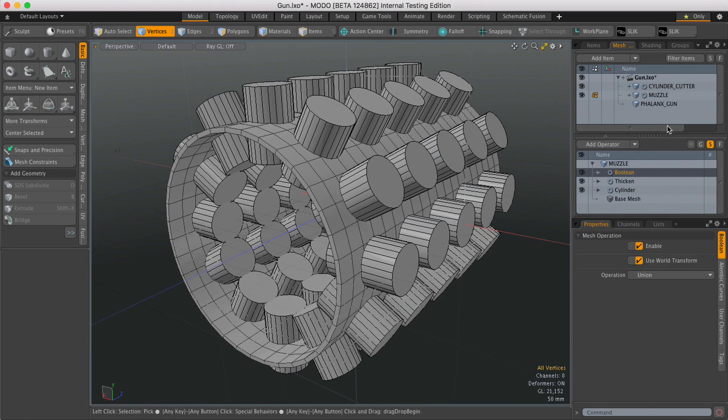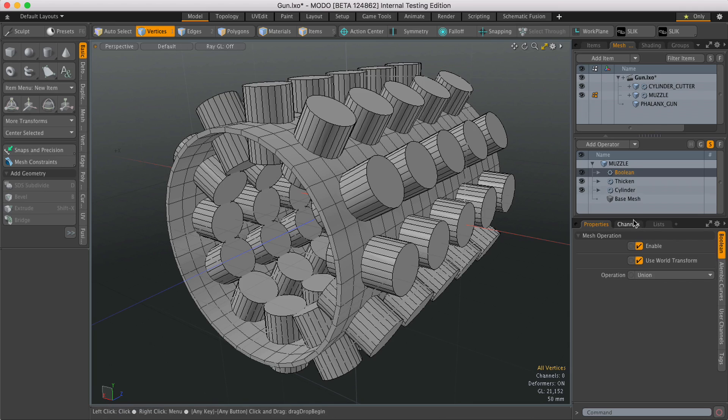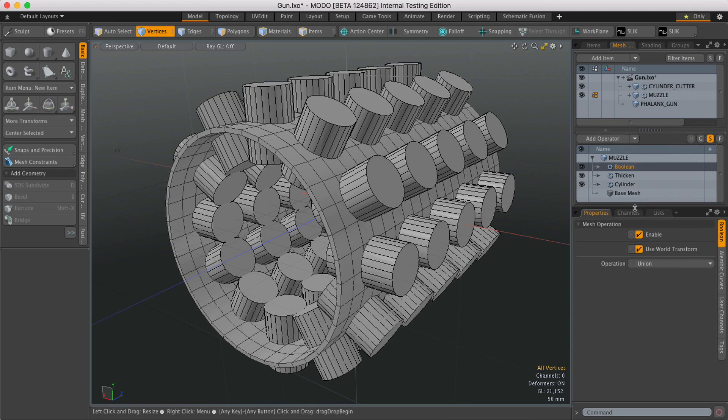So you can see I've now got a Boolean mesh op and under properties I have an operation.